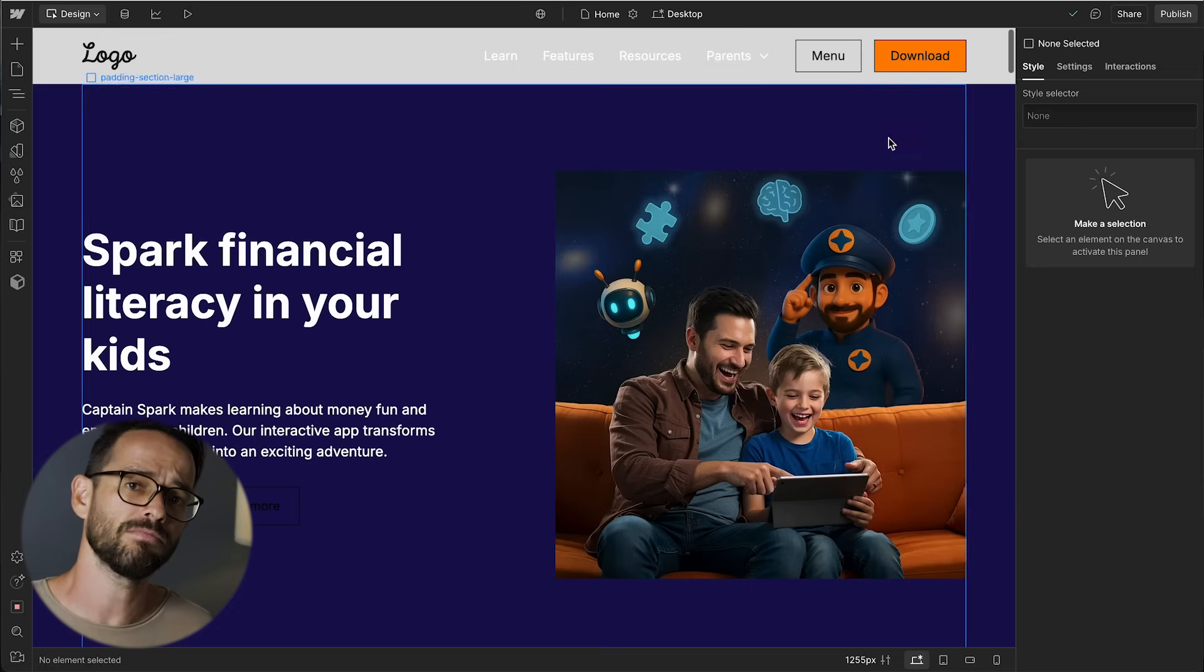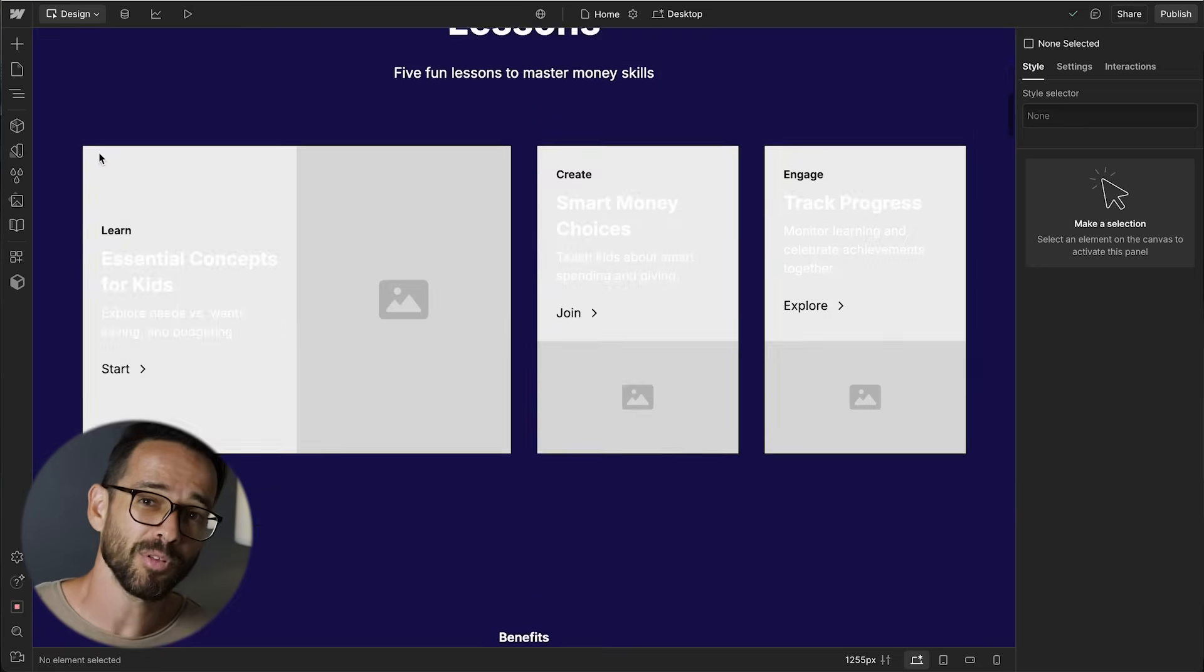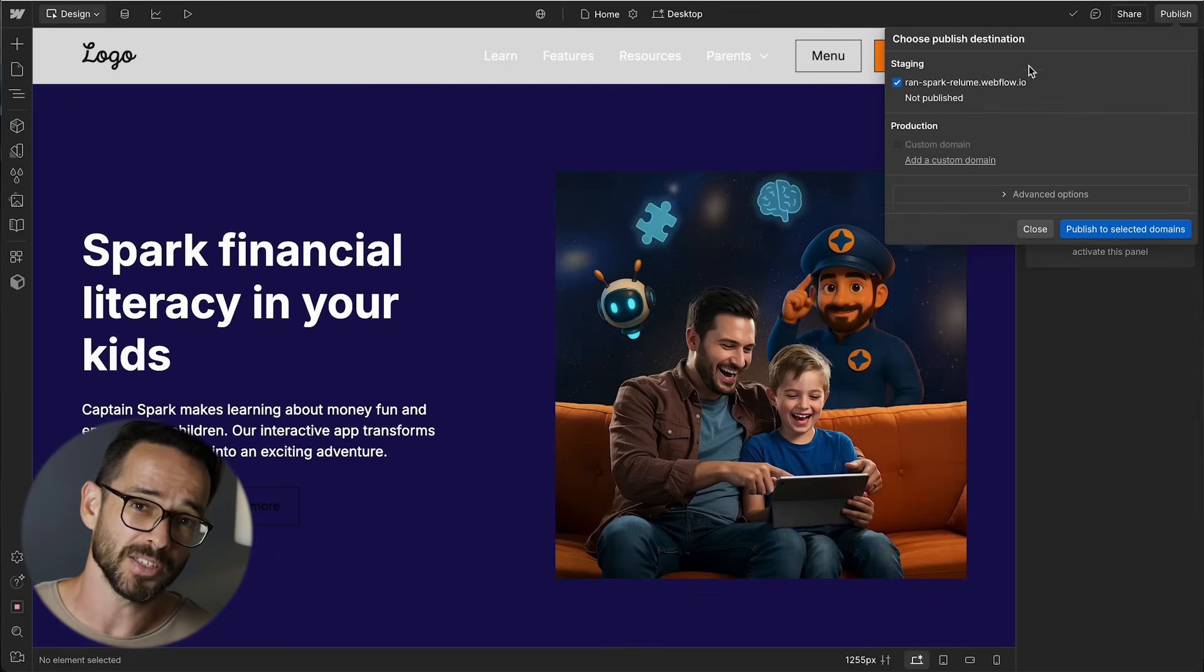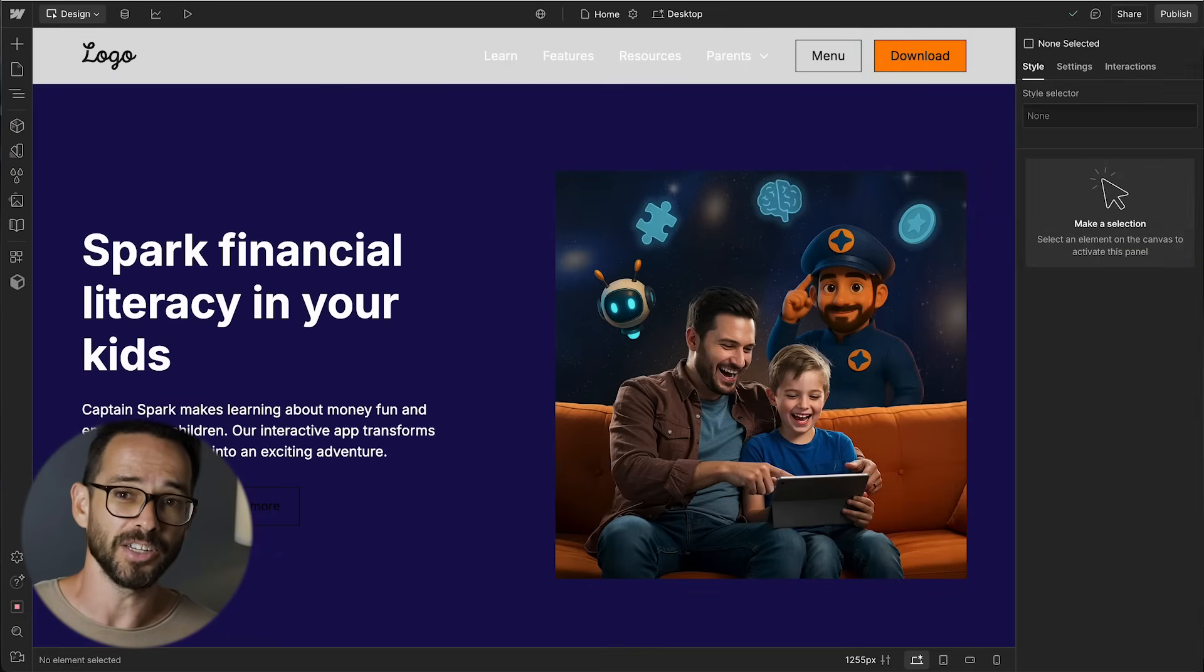And then I'm going to add my colors as variables so that I can use them as a background color and for my buttons. And yeah, that's pretty much it. Once I upload the rest of the assets, my page is fully ready to publish.